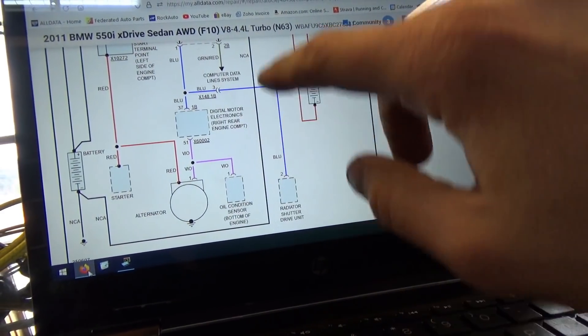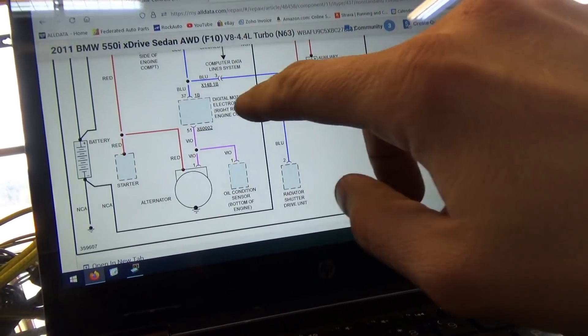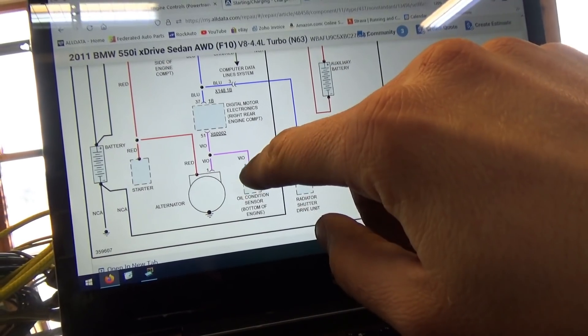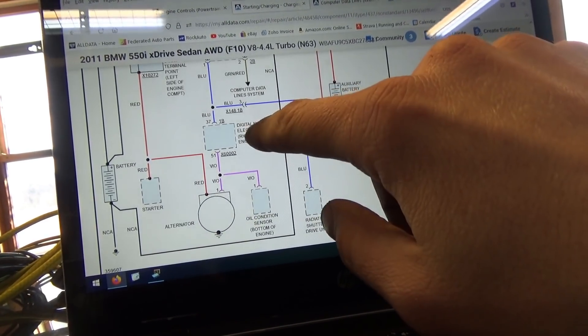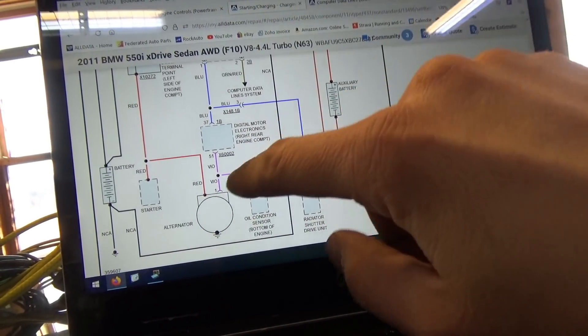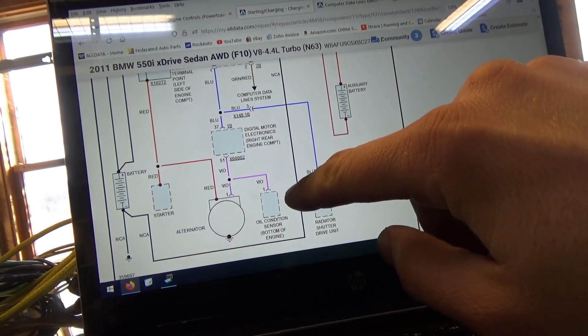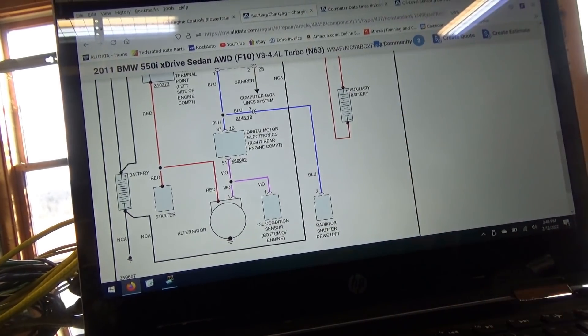This is the starting and charging redrawn diagram. This violet wire is the BSD single-wire bus. There's the engine computer, alternator, and oil condition sensor at the bottom of the engine.